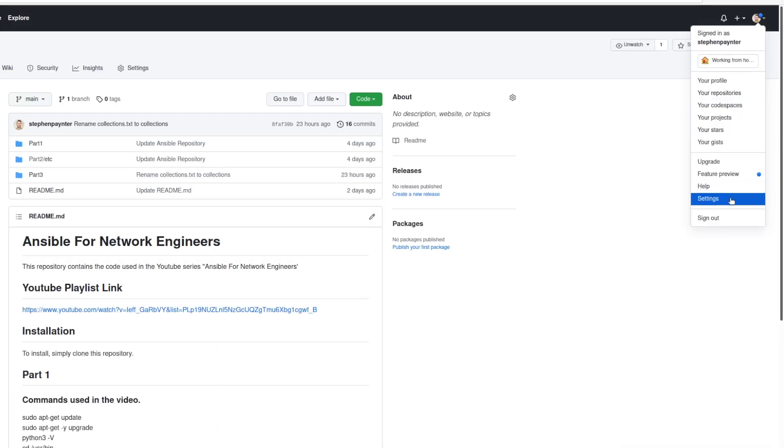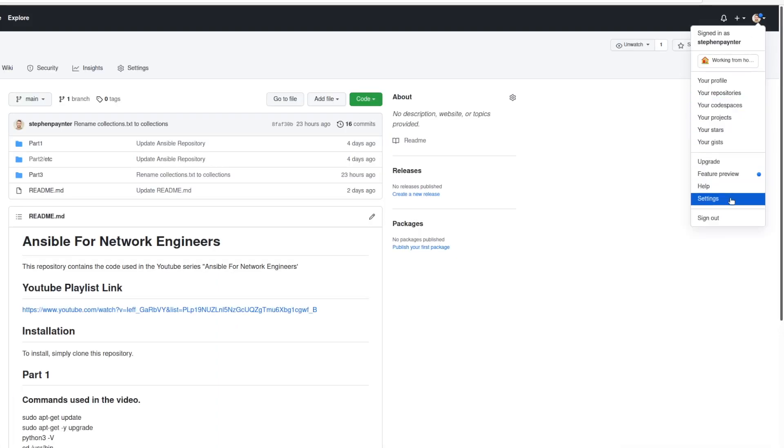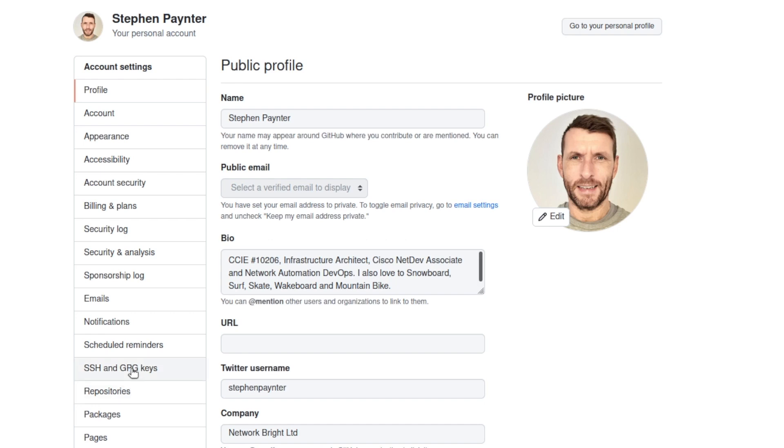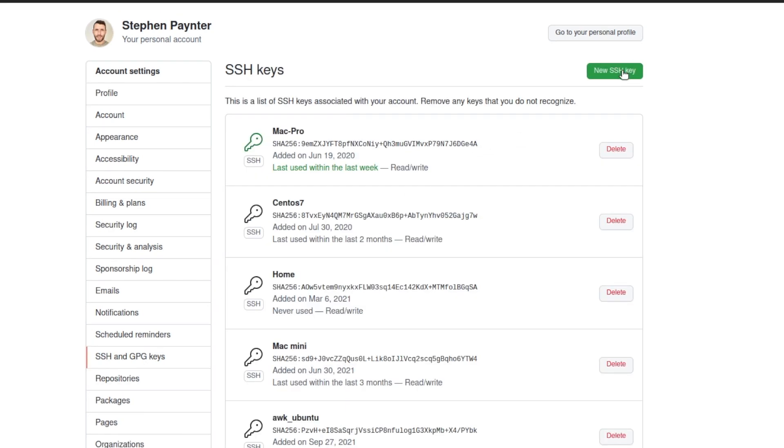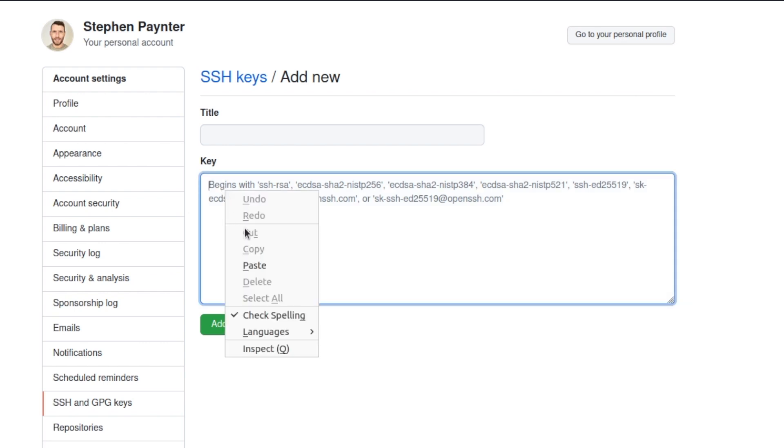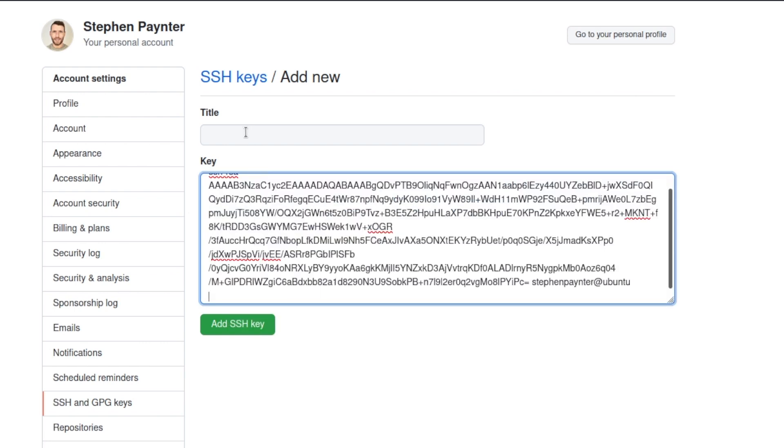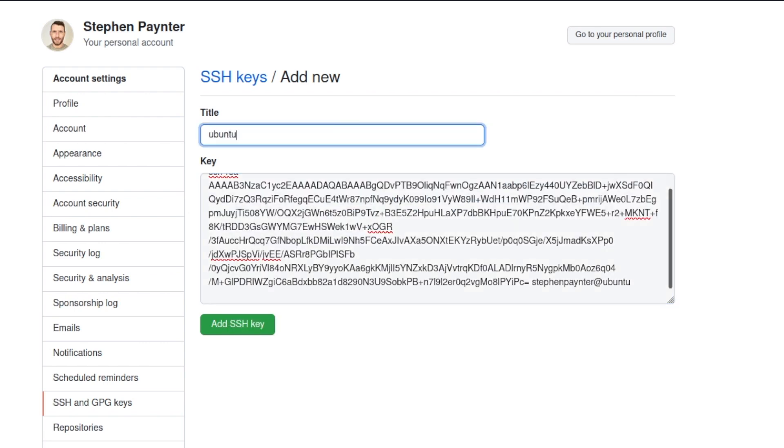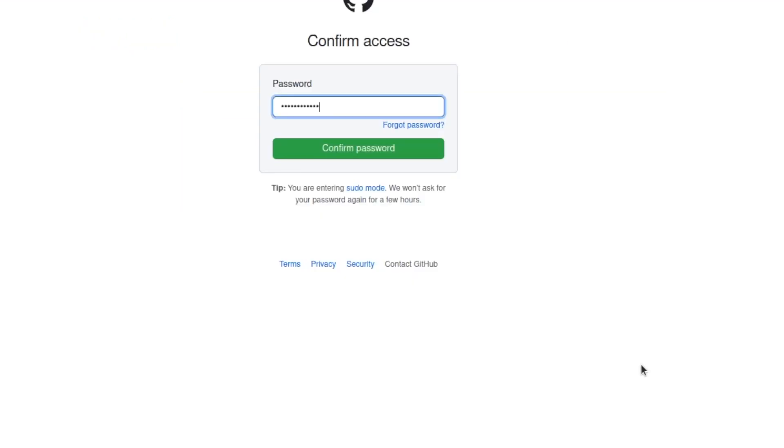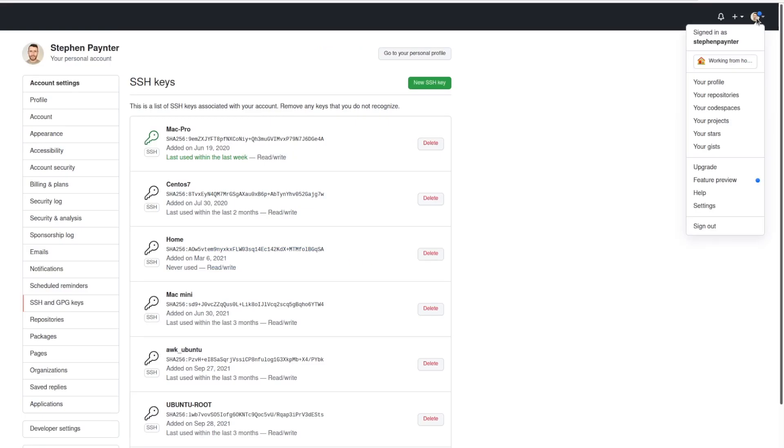I'm going to go to GitHub and add that into my SSH and GPG keys. Paste the key there, give it a useful name. I'm going to call this one Ubuntu YouTube and add the SSH key. Confirm your password and it's added.